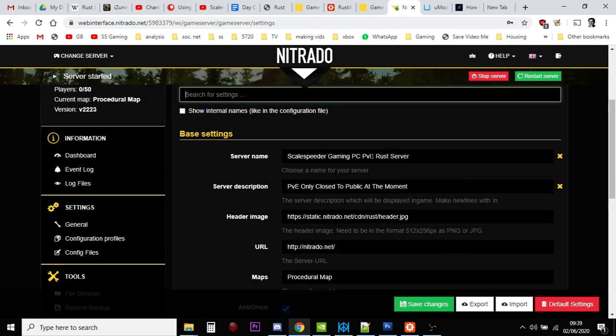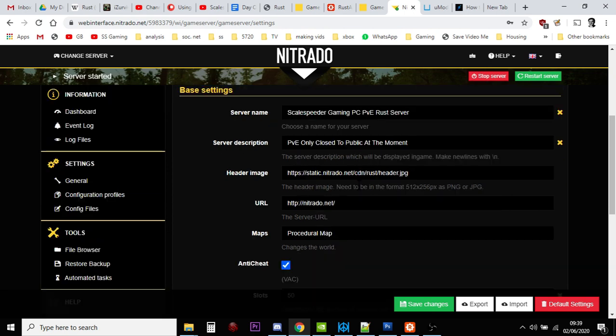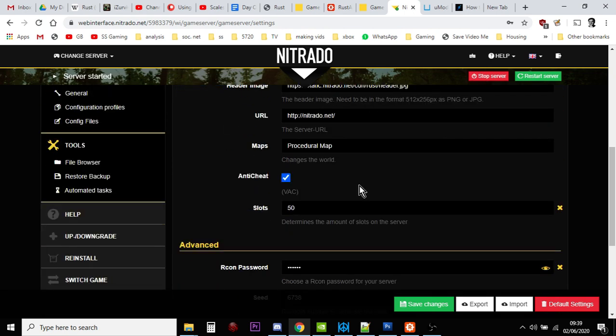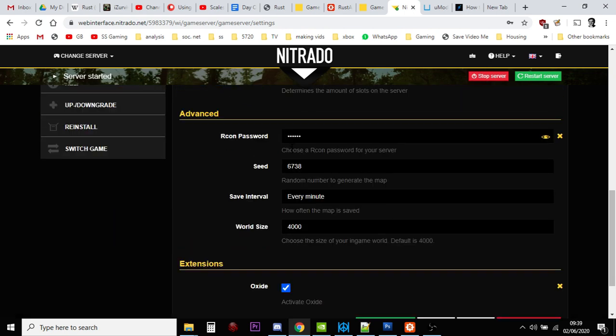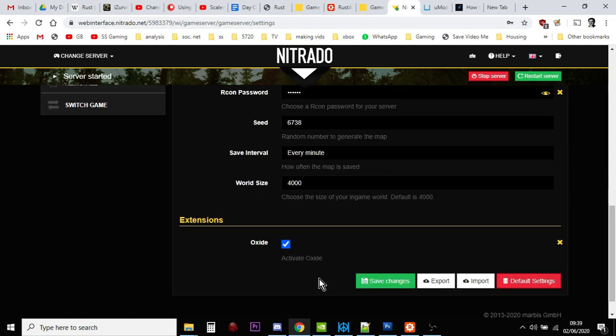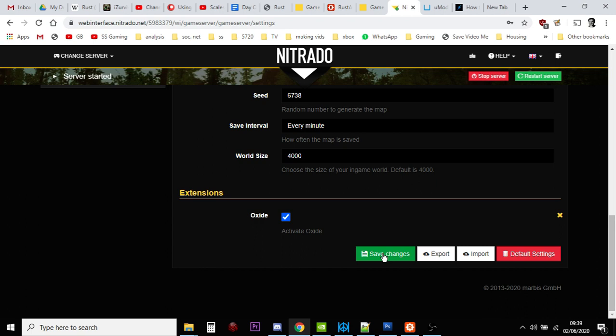What we want to do now is go down to Settings, General, and click on that. At this point you can change the name of your server if you'd like, put a description in, click on your anti-cheat. The first thing we're going to do is tick where it says Oxide, and then Save, and then restart the server.